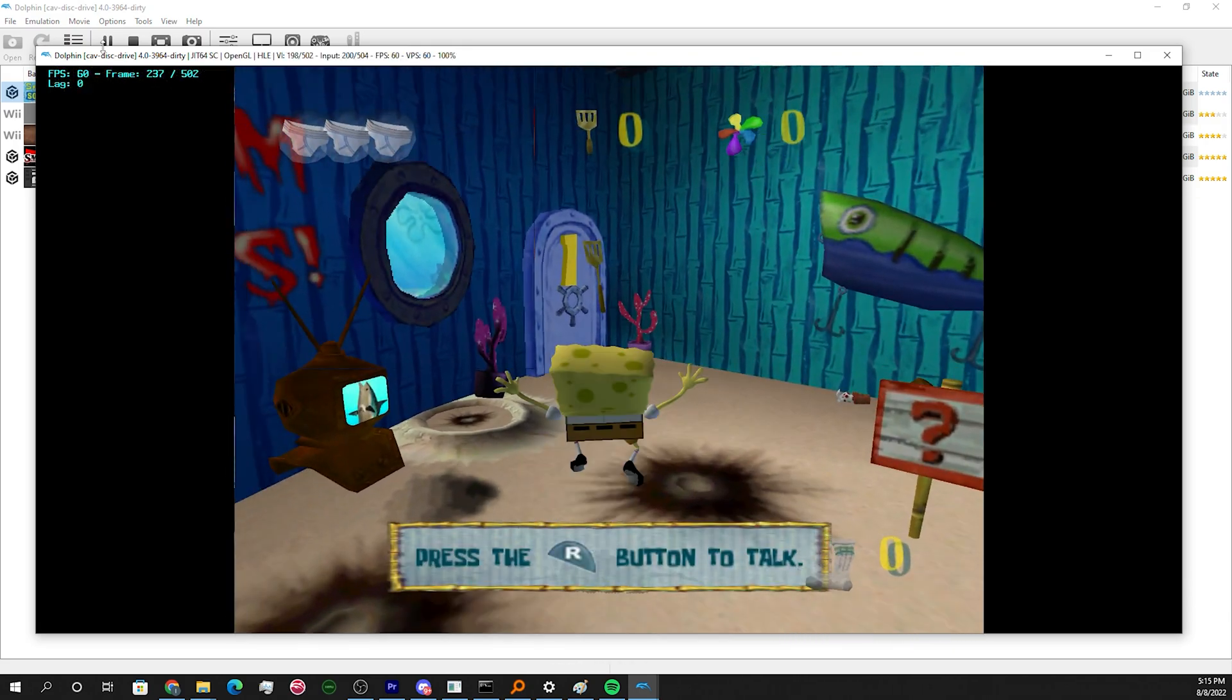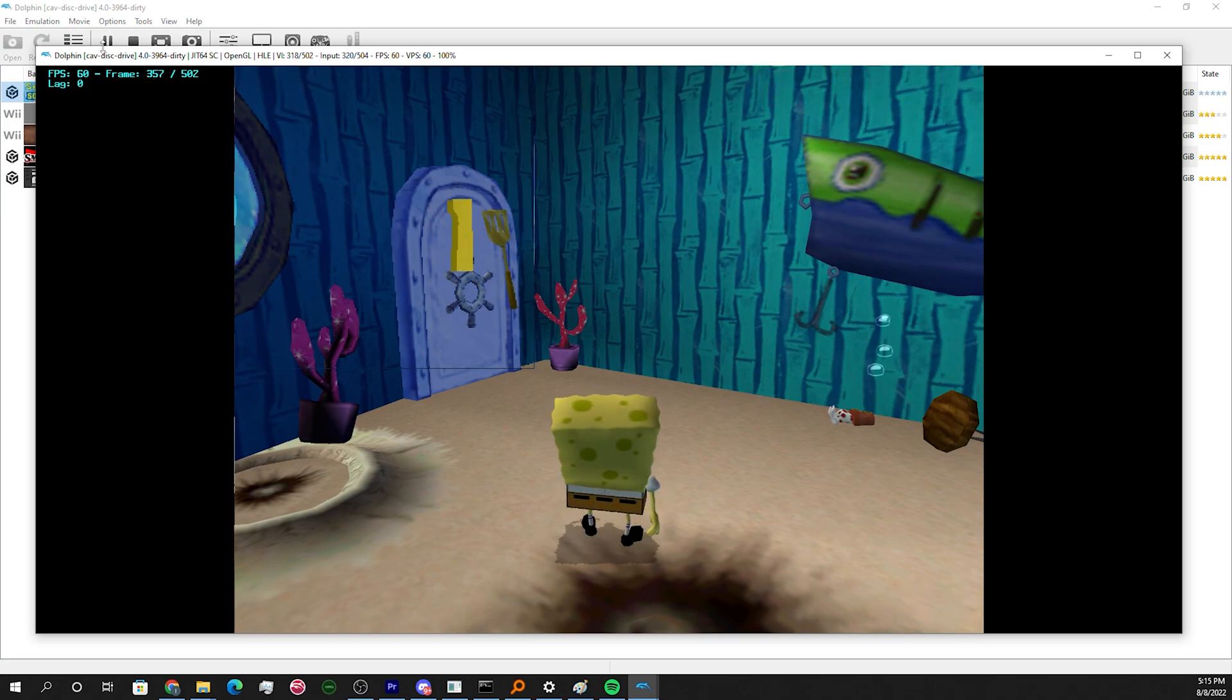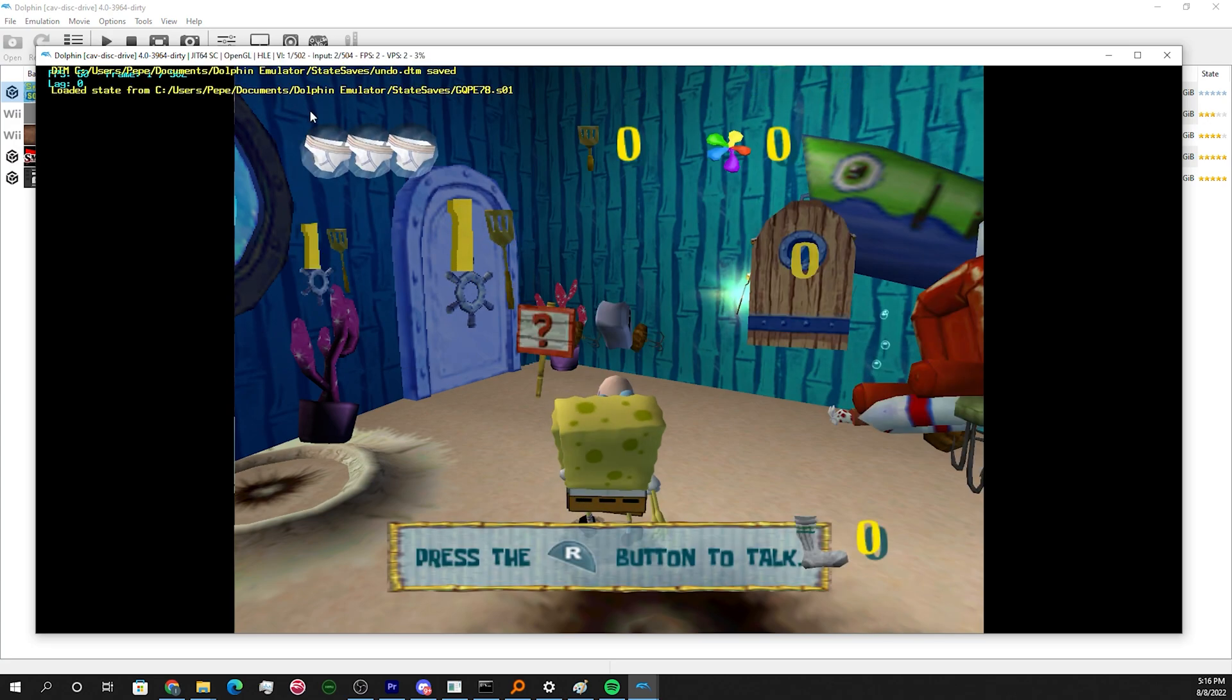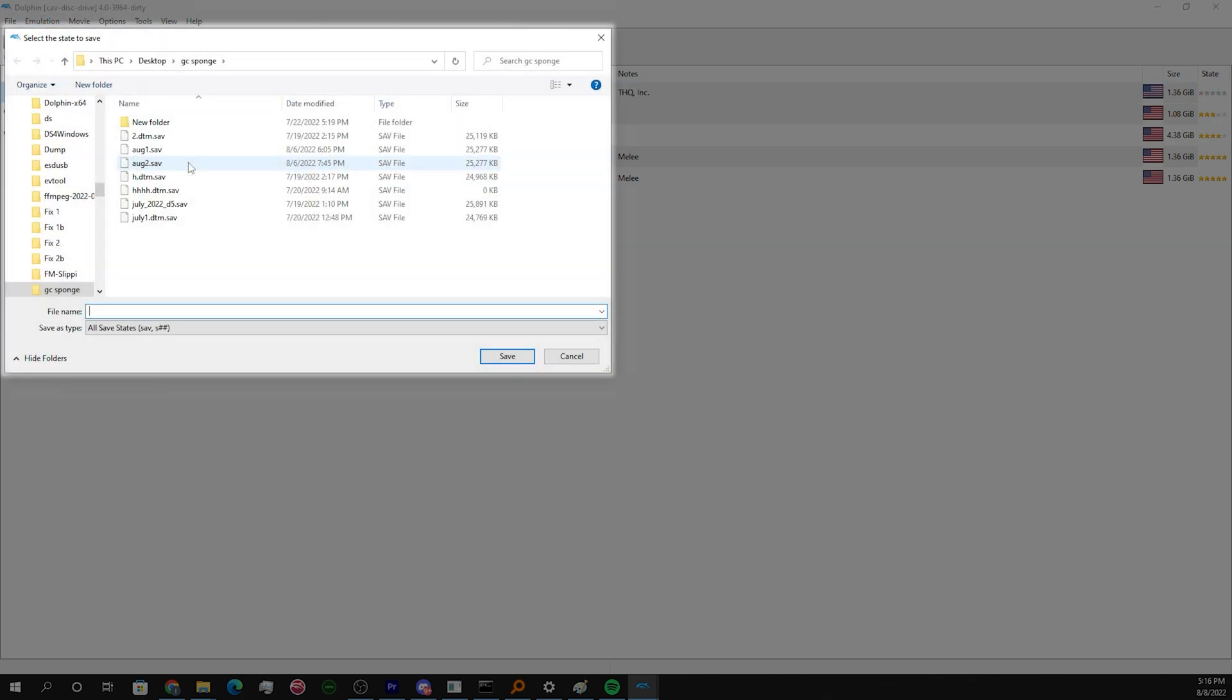Now let's say you're finished with your TAS and you want to keep it. Make sure you're in read only mode and load slot 1. Frame advance once, then go to emulation, save state, and then select save state. Save your TAS under whatever name you want to call it and bam, you did it.